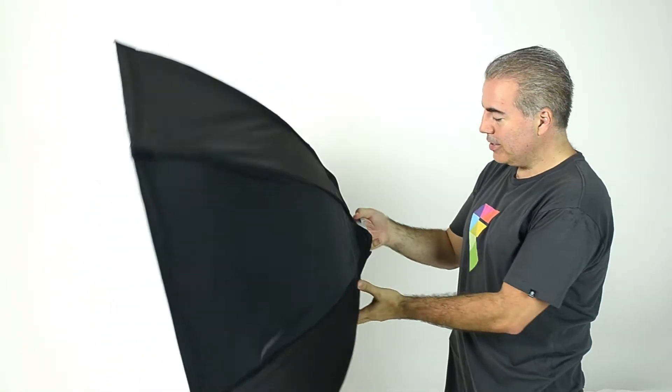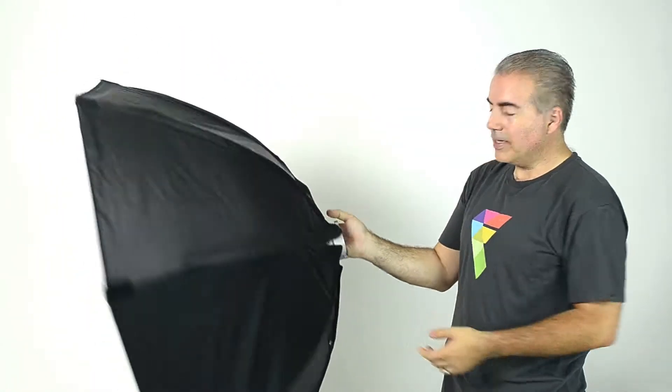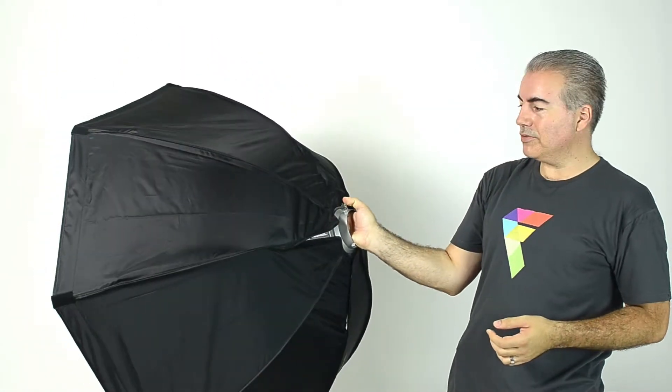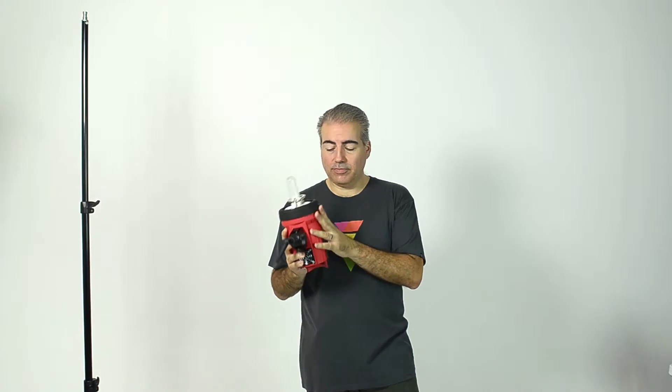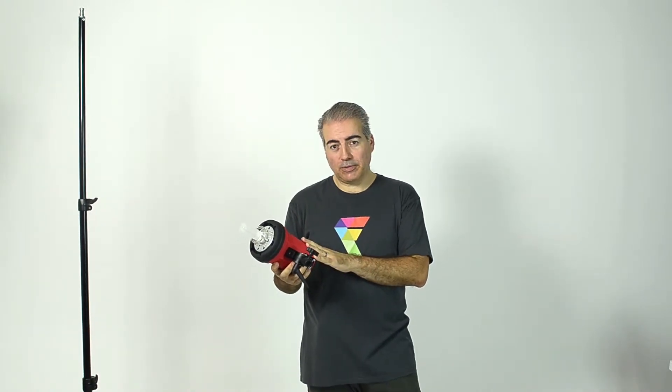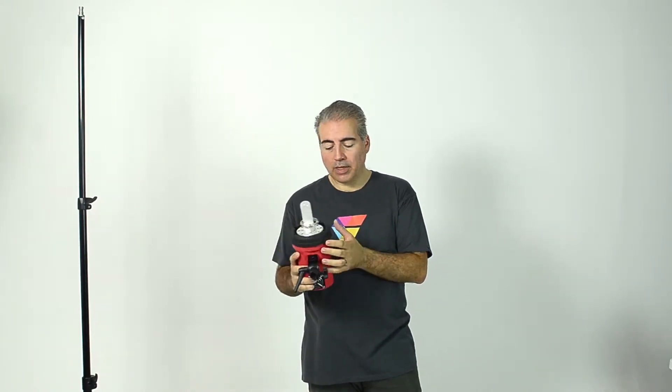Here you have a readily assembled octabox ready to mount onto your light source. Now, all the Photogenic softboxes and octaboxes have standard Bowens speed rings on them. So you can attach them to all the monobox that are available from Photogenic.